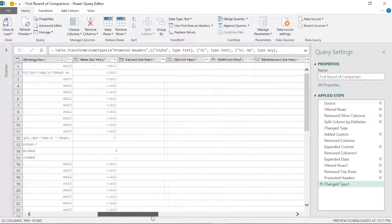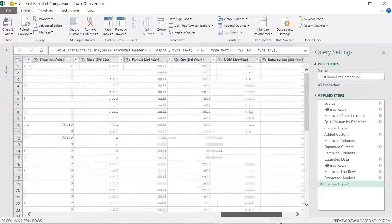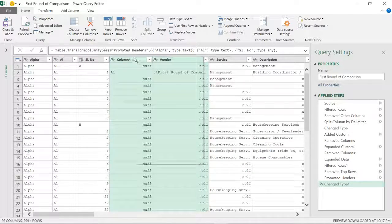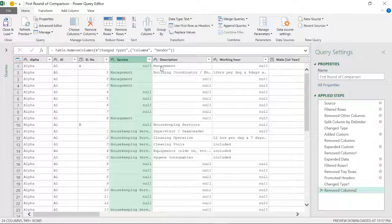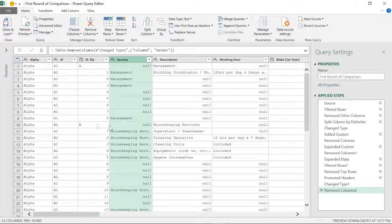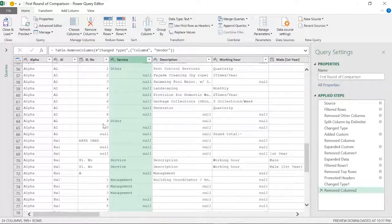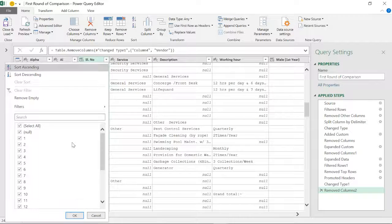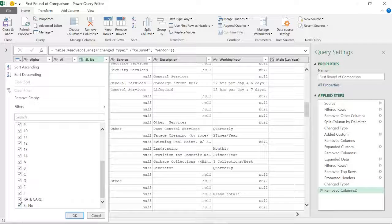There are columns that are not required, so I'll select and remove those unnecessary columns. From the serial number column, I only require the actual data — I don't want to keep grand totals and summary rows. I'll filter this column, load more values, and remove nulls to get a clean database.